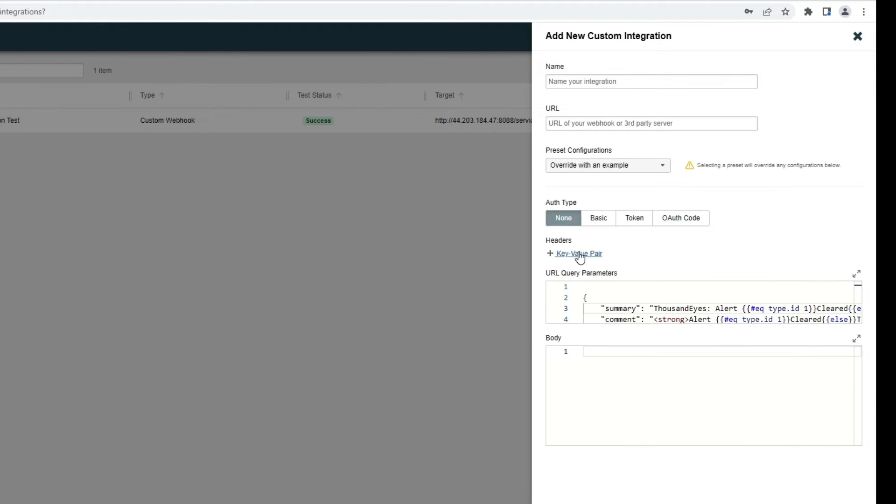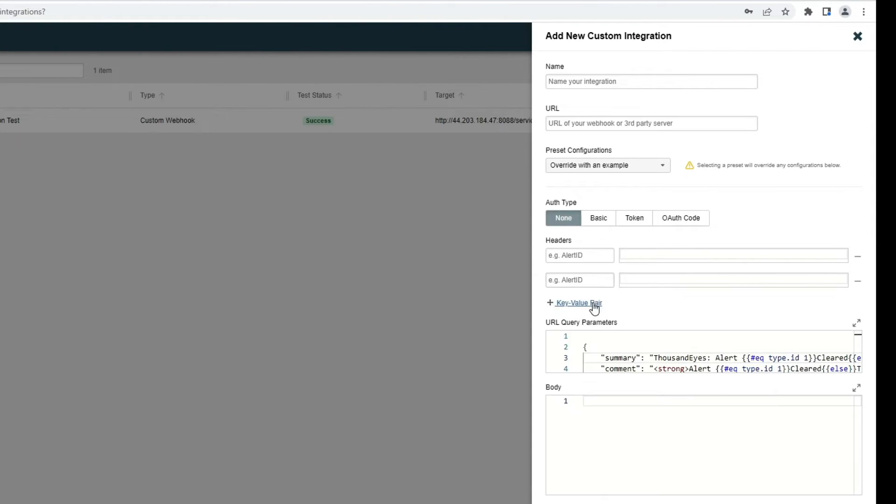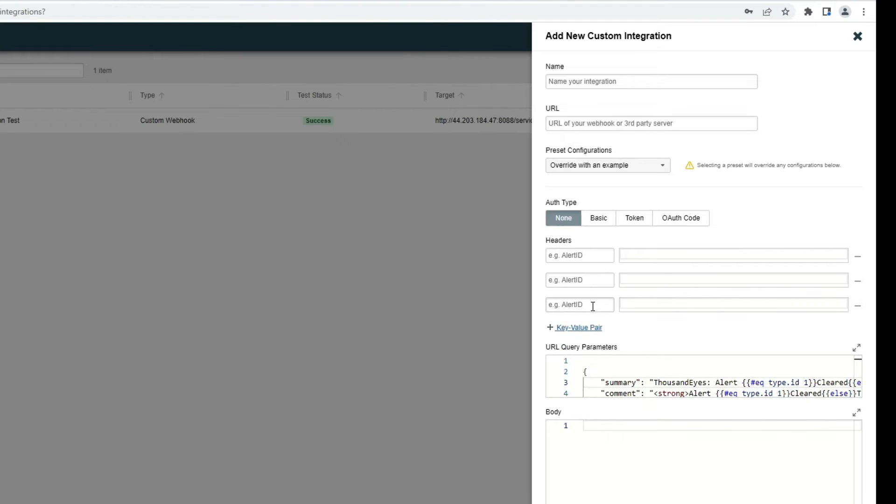I'll also note that you can add a series of key value pairs to the header of that alert that is sent to your monitoring server. In this case, I could add alert ID or any number of key value pairs.